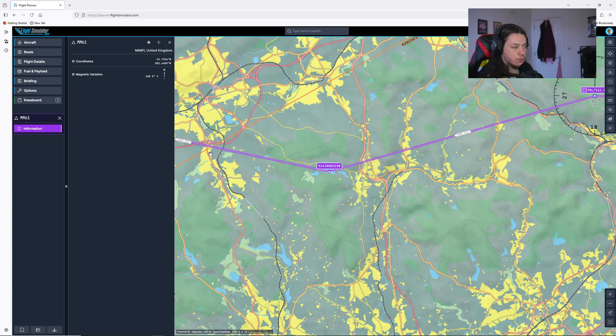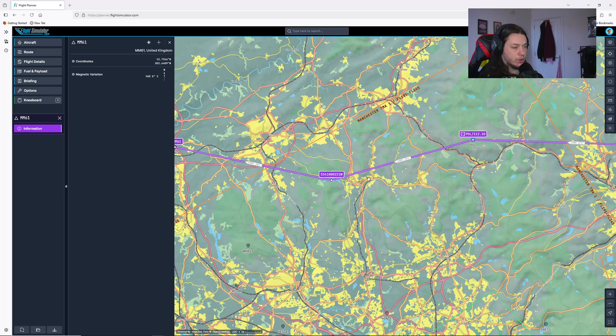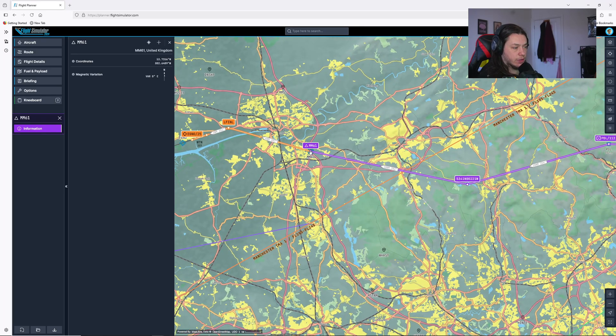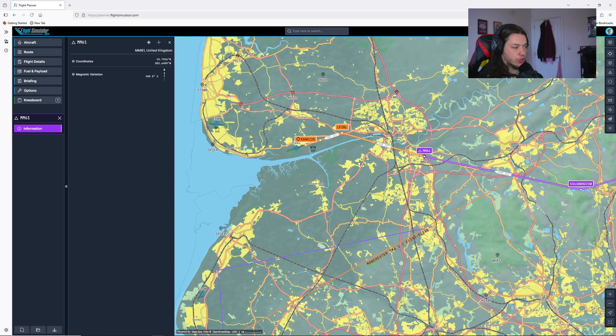We've got 10 nautical miles here, 10 nautical miles here. So this is a perfect little visual reference point to fly between POL to these reservoirs and up to this junction.